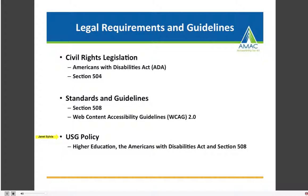We also have a USG policy — Mark will share the link to this policy with you. There is a document called 'Higher Education, the Americans with Disabilities Act, and Section 508.' This is the basis for requiring accessibility of our academic courses throughout USG. It is a must-read for USG personnel — it's only two to three pages, so it's a great document to be familiar with.